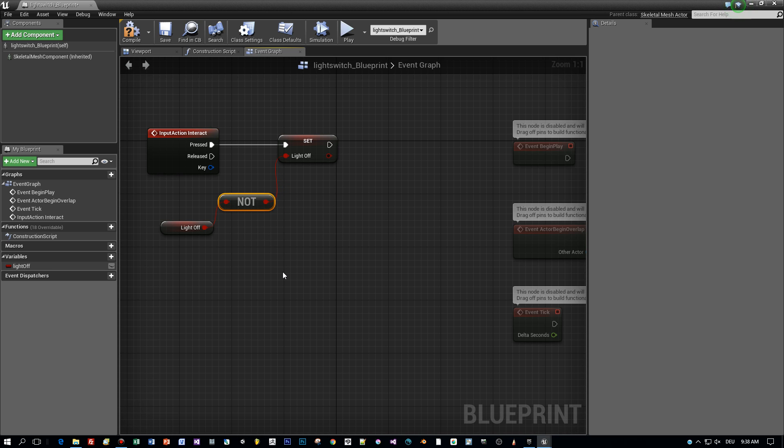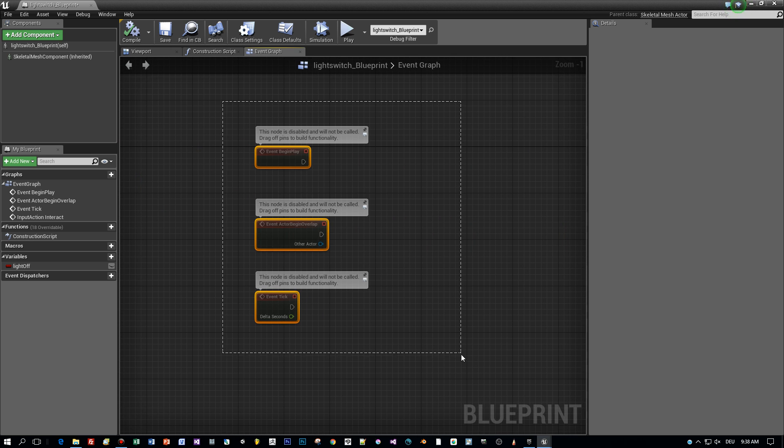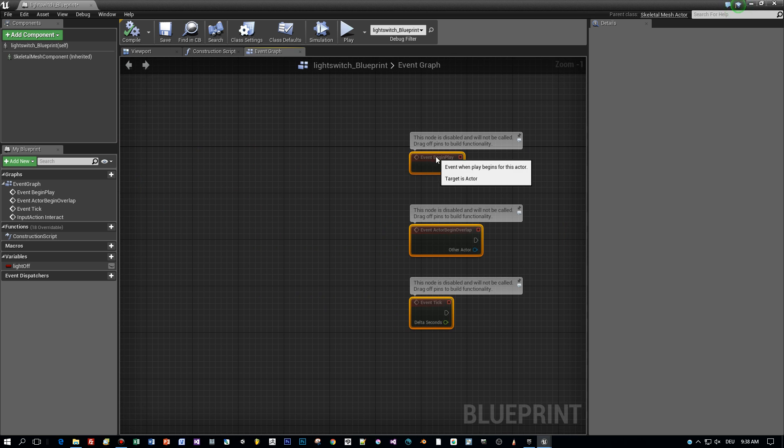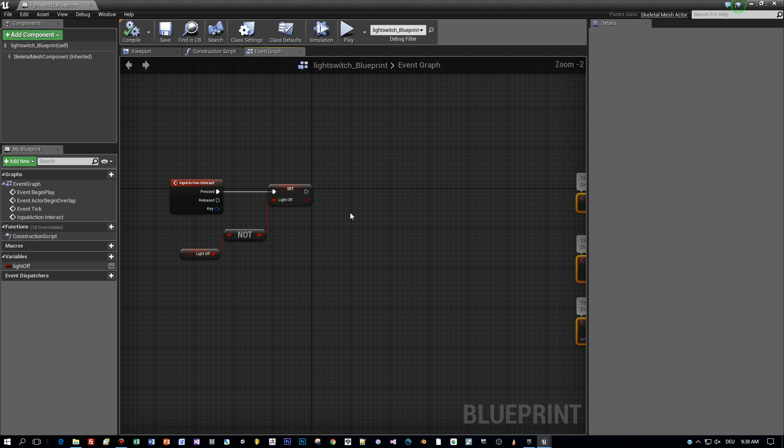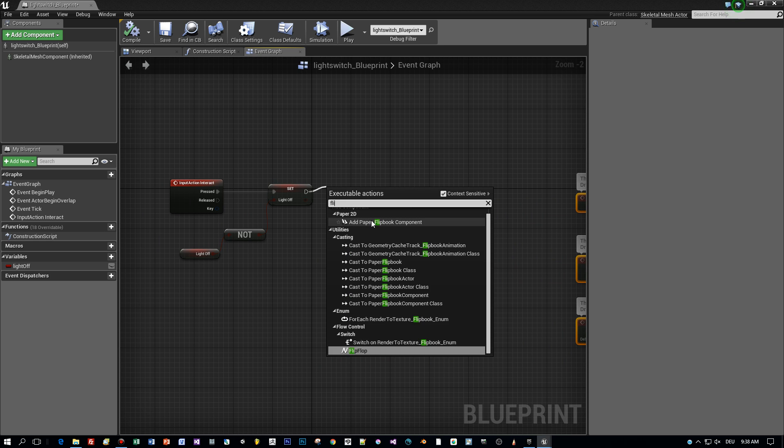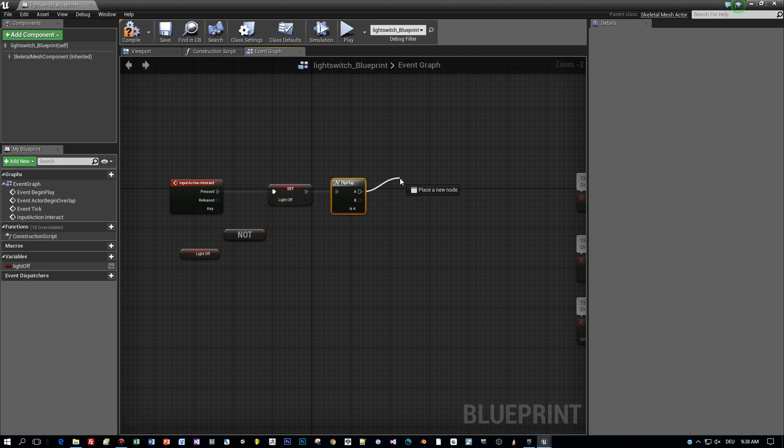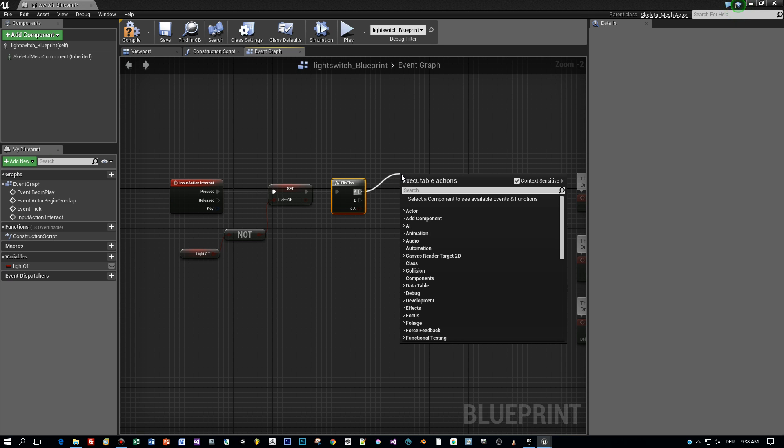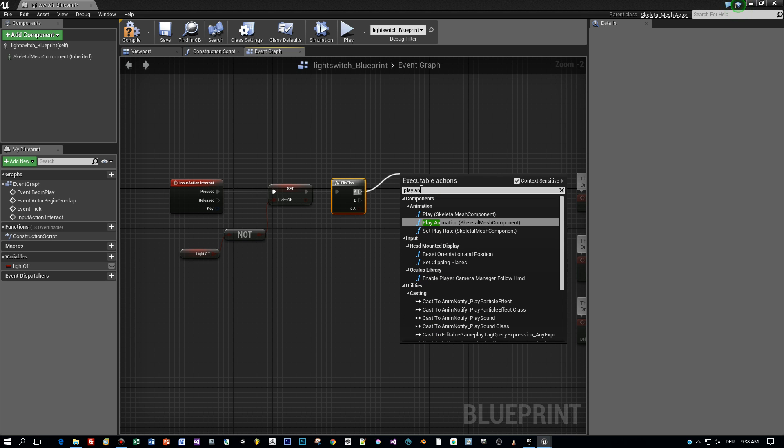And after that I will use a flip-flop node to play the appropriate animation. Let's see. Move this a little bit to the right side. And I'll get my flip-flop. And here I evaluate if the light off is set or not. If it is set, I will play the light off animation. And if it is not set, I play the light on animation. Very simple.